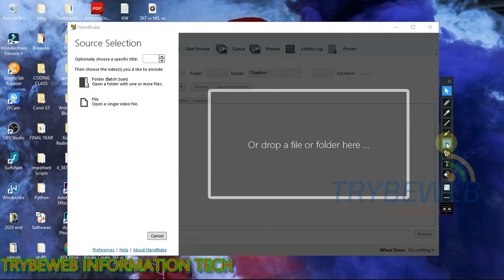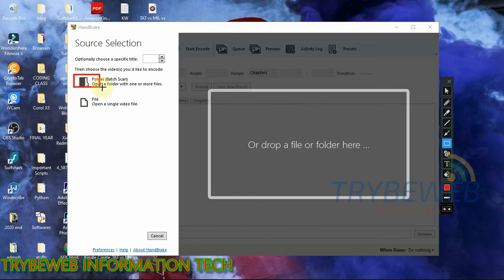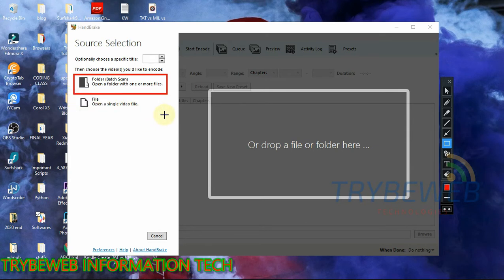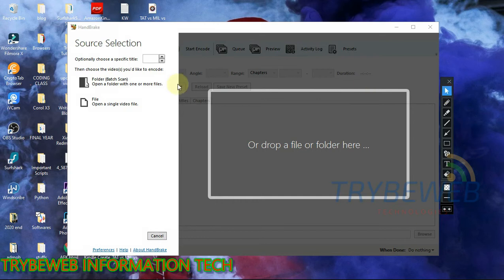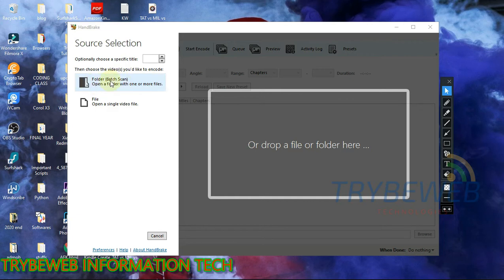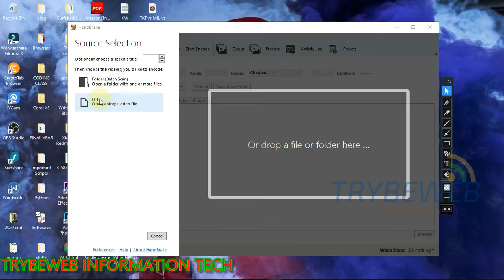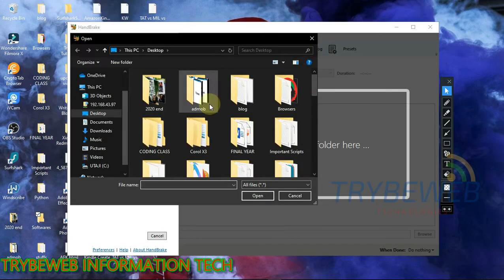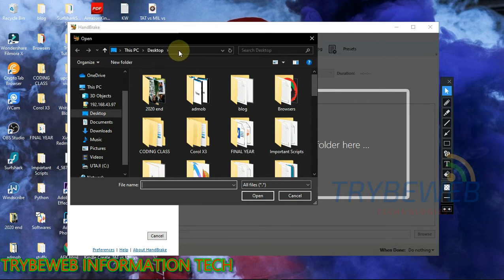So this is how the welcome page looks like. There are two options. If you want to make a batch video, like you want to reduce lots of videos, you click on the folder option. But if it's a single video, use the file option. So for this video, I'm just working on one video, so I'm going to use the second option, which is the file option. But if you have more than one video that you want to decompress, you have to use the folder option.